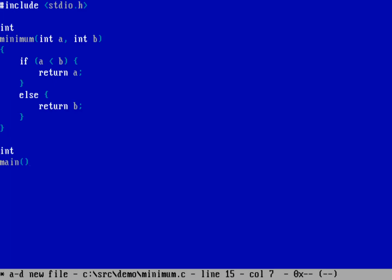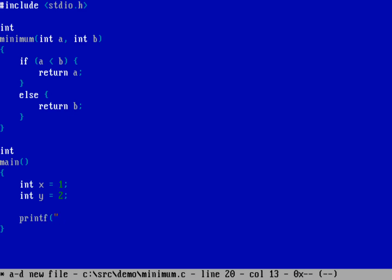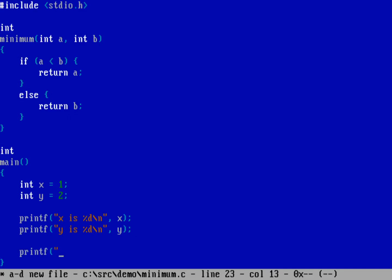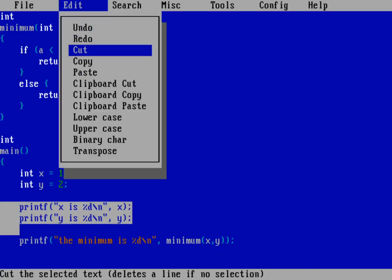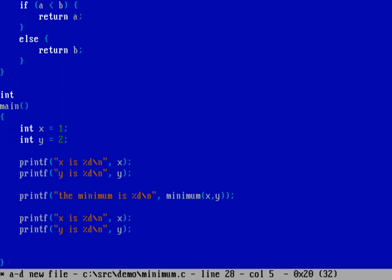Let's go ahead and test that in a program. We'll do int main, declare two variables: int x set equal to 1, and y set equal to 2. Just as a reminder, we'll print what those variables are, and then print the minimum of x and y.